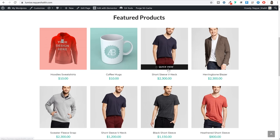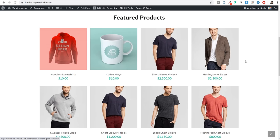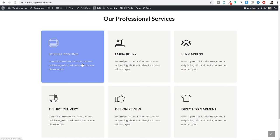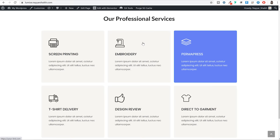If you click on the quick view option, you can see the title, the price, the description and everything of the product. You can add this product to your cart from here, increase or decrease the quantity, and click on the customize button to customize this product. When you scroll down you have all the services that you provide on your website. The design is really professional - when you hover over the icons the color changes and there is a very subtle animation.